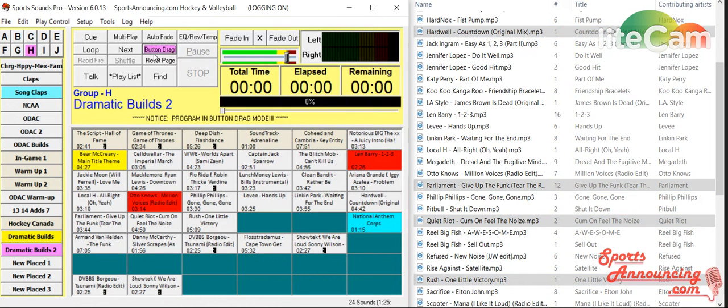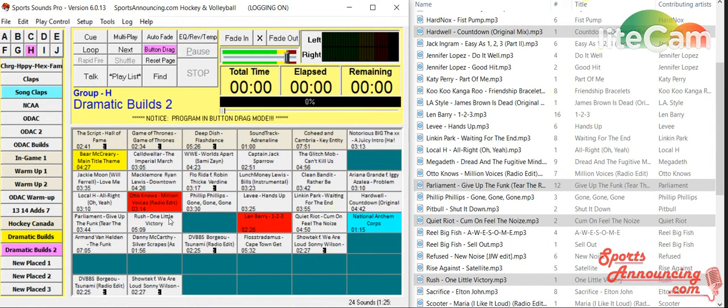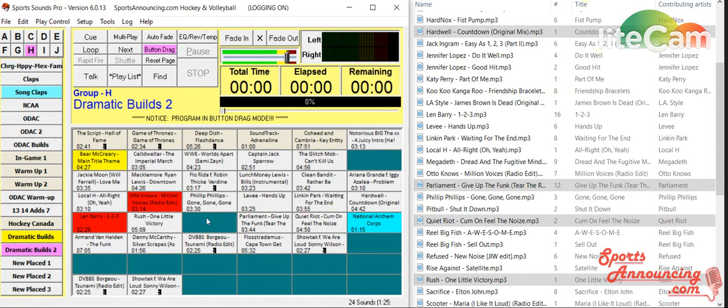Now if they're not in the spot that you want to, just hit button drag up here. You can drag them around. Just like we've seen before. And if you drag it over onto the same button, it'll just flip flop the two sounds.